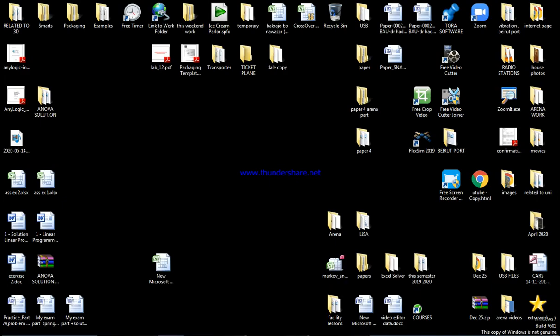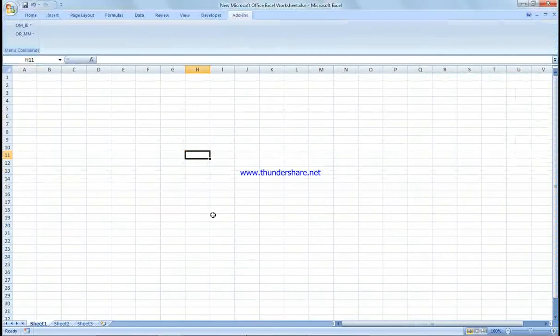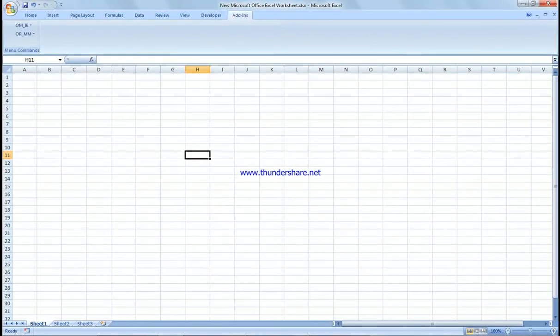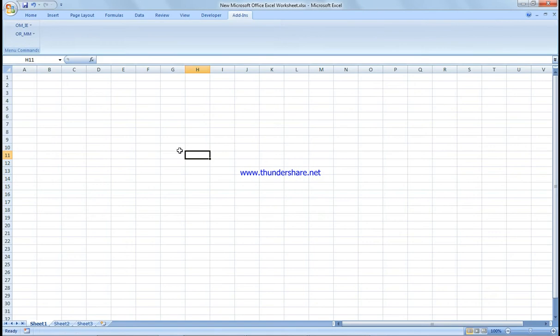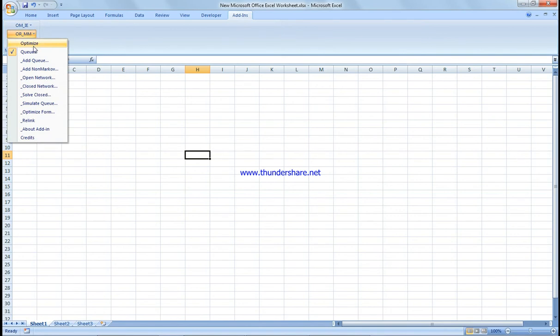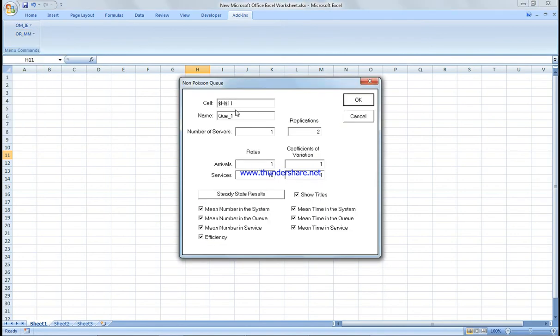The M/M/K model is literally when you have single channel multiple phase, as you would see here. So let's see how it's to be done. All you have to do, just to remind you, is install the queuing add-in and you go and check the number of servers.